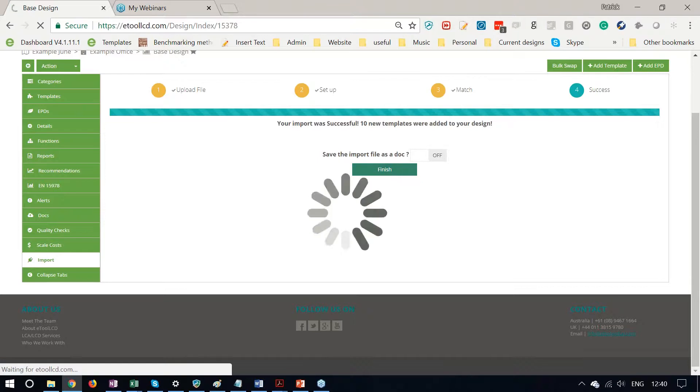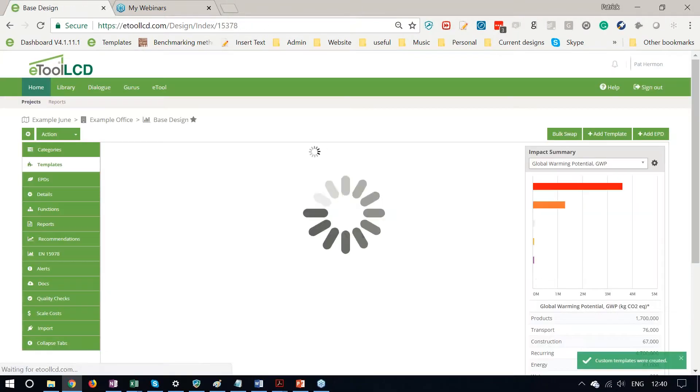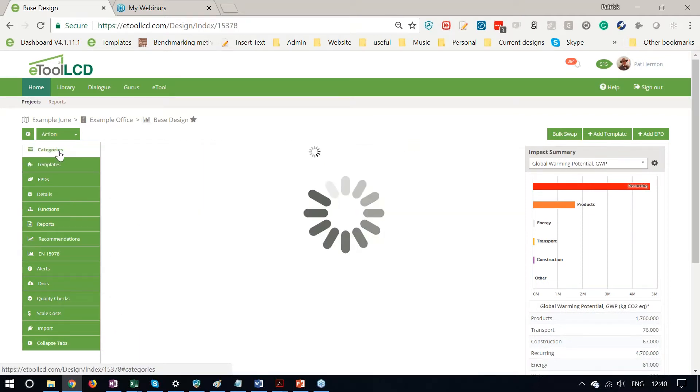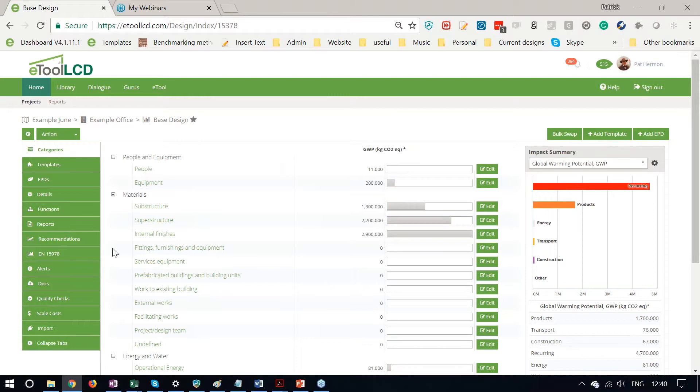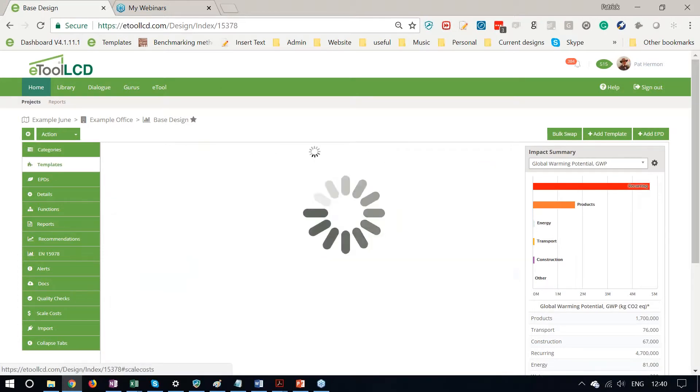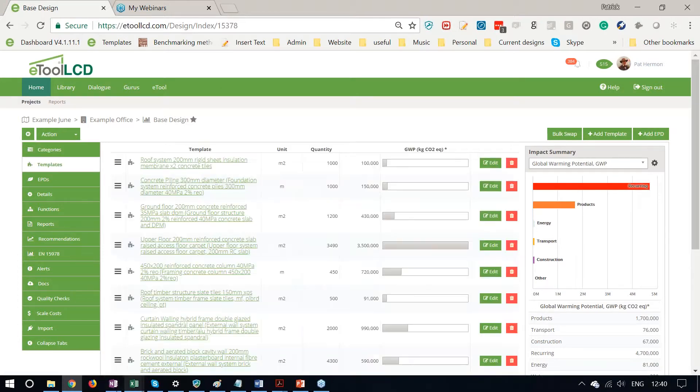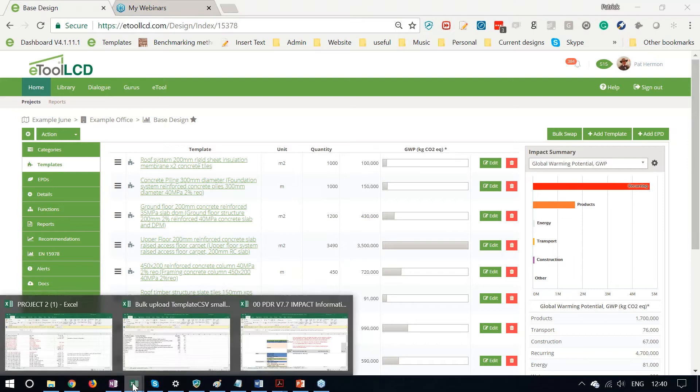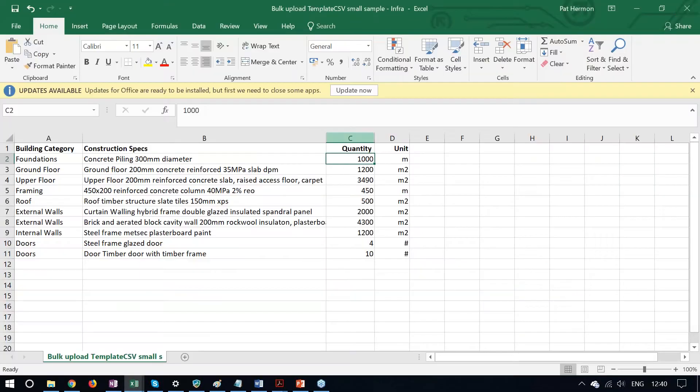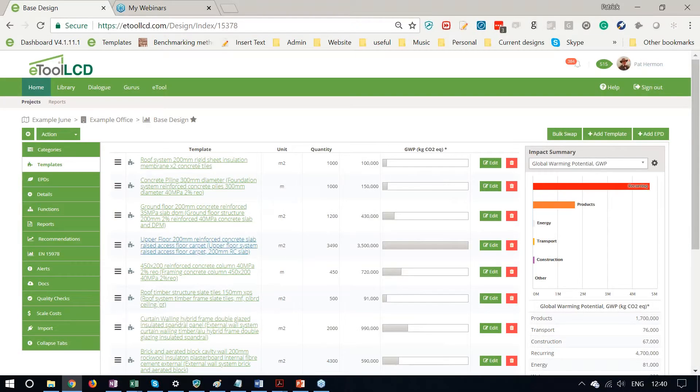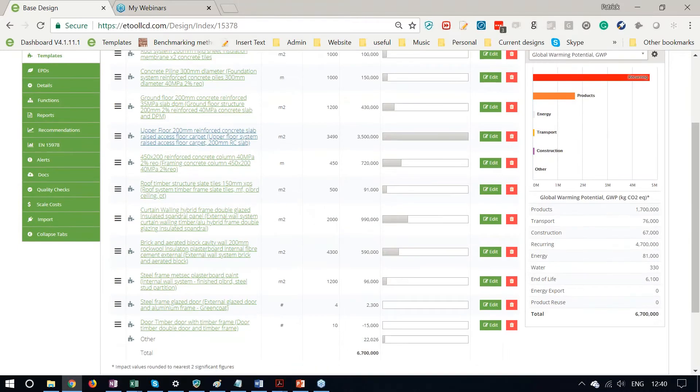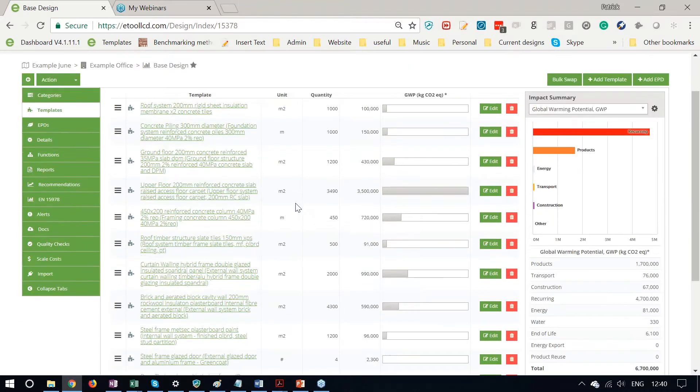Finish up here. And we see now this Categories tab is very much complete. So we've got lots in there for foundations, for superstructure, for finishes, and all those templates that were referenced in this CSV file here have now been matched up with the quantities and the relevant template in the library.